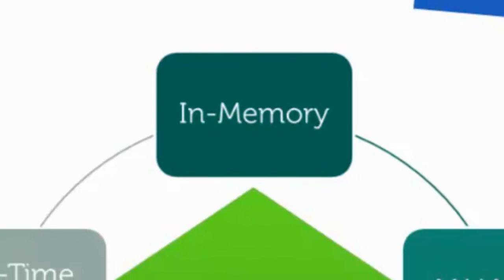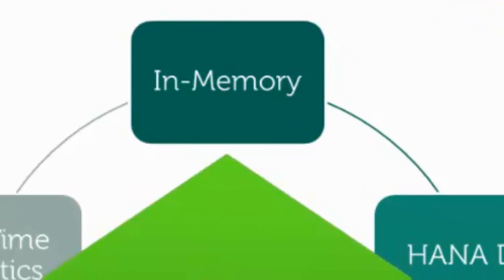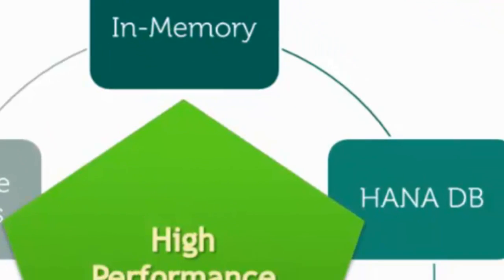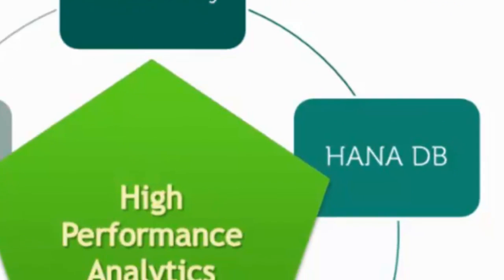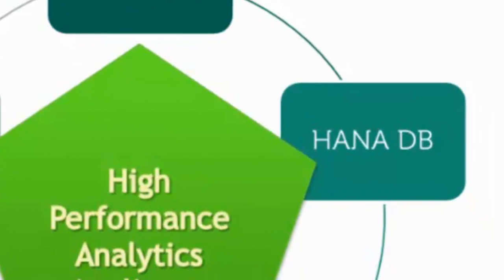The new HANA database is a columnar database. It stores data column-wise as opposed to conventional databases that store data row-wise. Columnar databases are better suited for enterprise data and benefit from compression and fast aggregations on the fly.